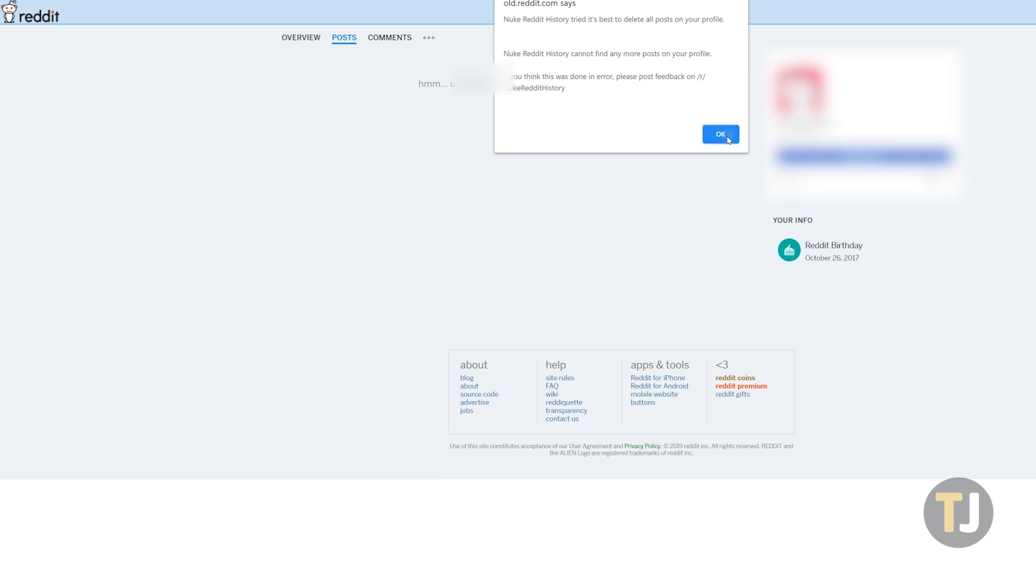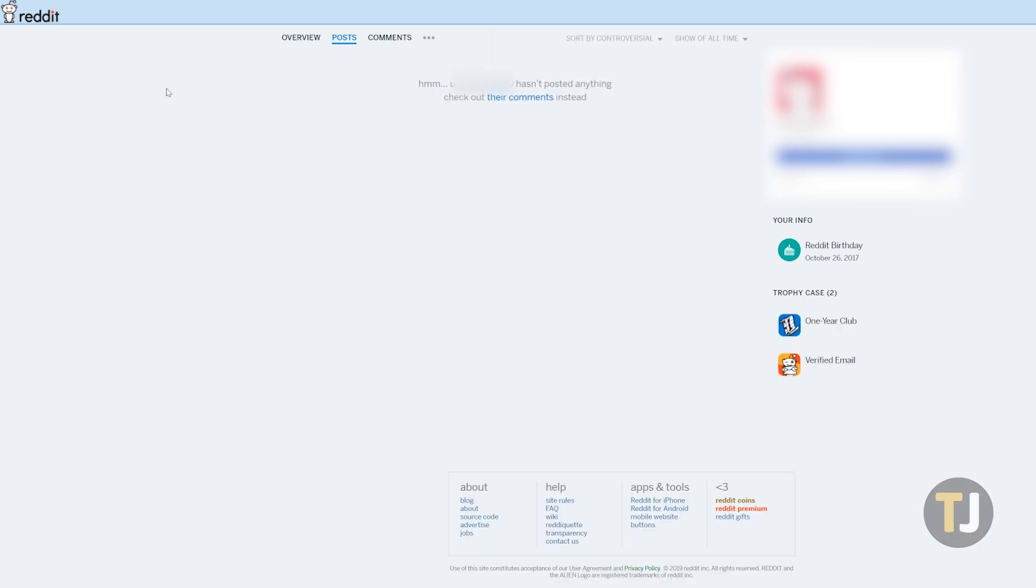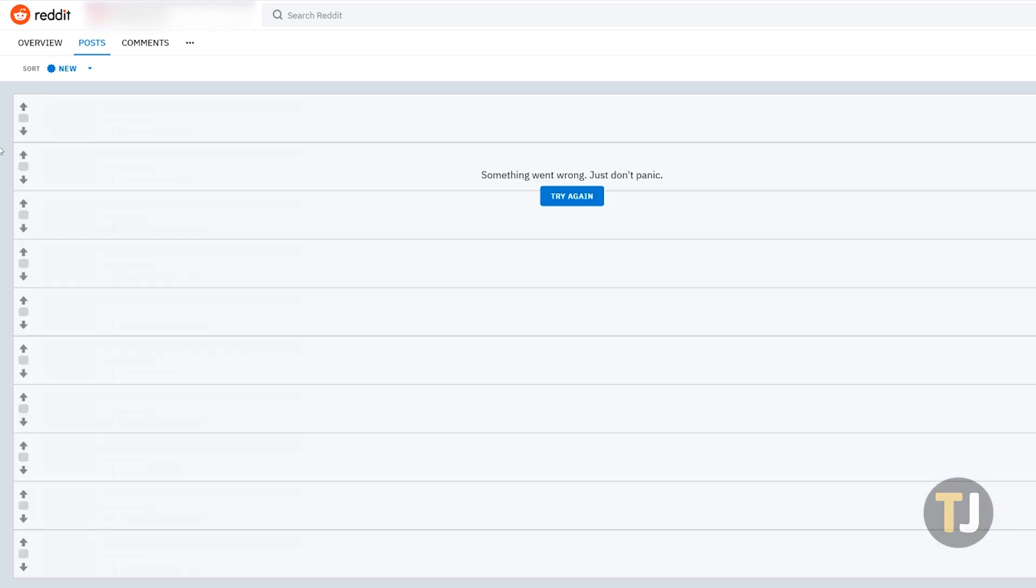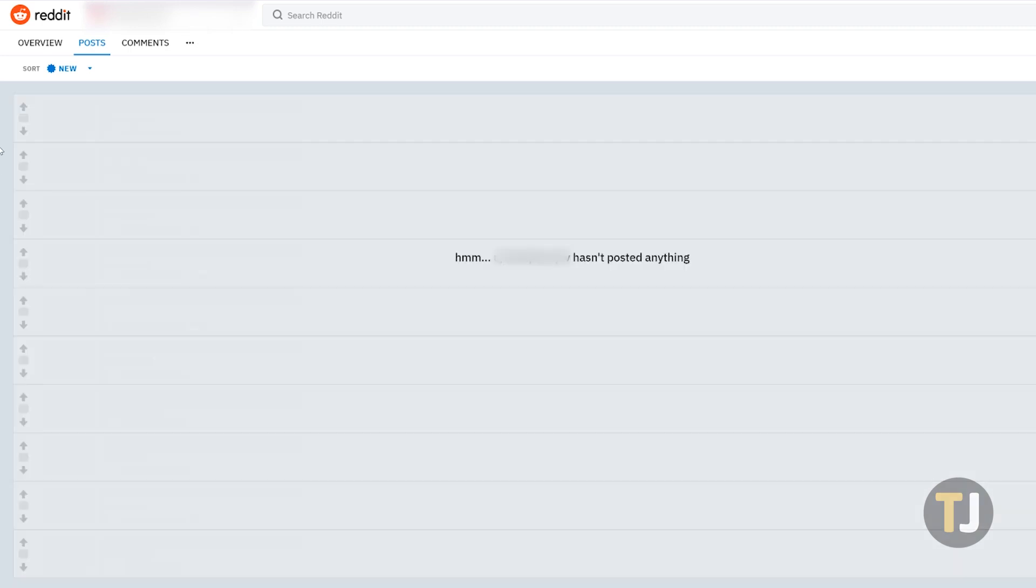It's important to remember that if someone has a saved archive of your reddit post, this extension won't delete that separate archive. Still, for quickly removing your content from reddit, this is a great tool for Chrome.